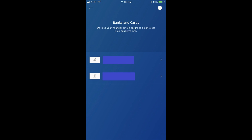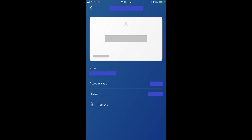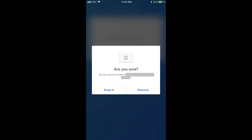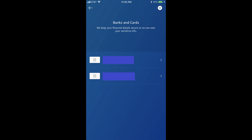Step 4: Tap the name of the bank or card you want to remove from being associated with your PayPal account. An information screen for that item appears. Step 5: Tap Remove at the end of the information screen. A dialog box pops up asking if you're certain you want to remove this bank account or card. Tap Remove again in the dialog box to remove the bank account or card from your PayPal account. You'll be returned to the Banks and Cards screen where the item you removed will no longer be displayed.